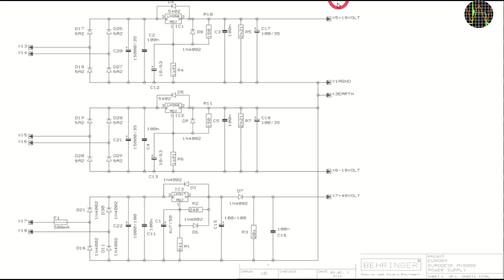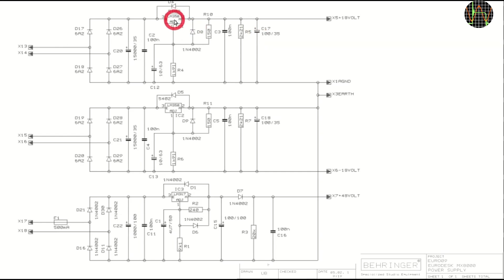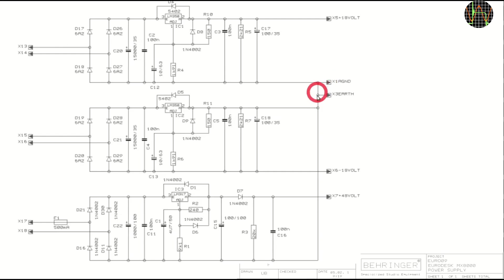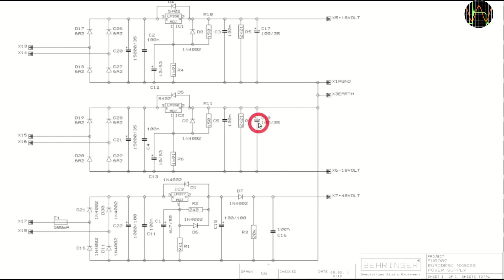The failed capacitor was C17, hanging at the output of the regulator LM350. As you can see, the plus and minus 17V circuits are identical. The only difference is that for the plus 17V the negative pole is connected to earth and for the minus 17V it is the positive pole. Because the circuits are the same, I replaced C18 in the minus 17V section as well.